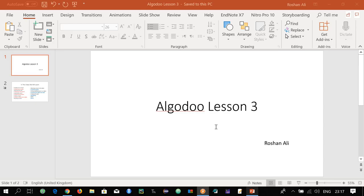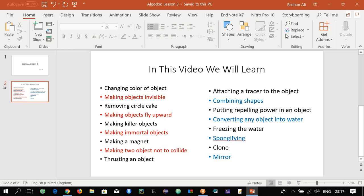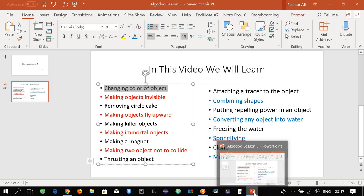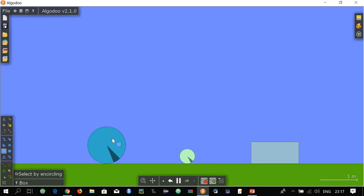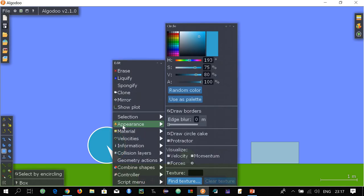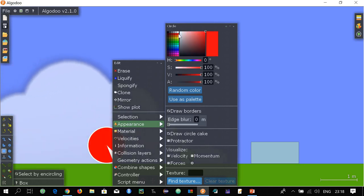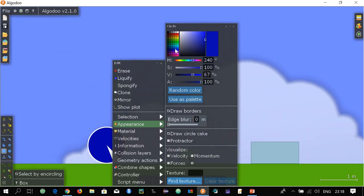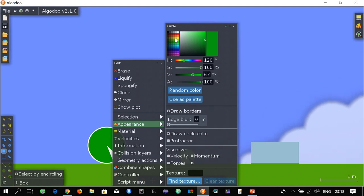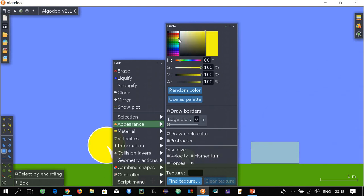The first lesson was changing the color of the object. For changing the color, select the object, right click on it and go to appearance. In appearance here is the color palette — you can select any color for that object. For example I selected red color. You can make it blue, green, yellow, orange. Here you can decrease or increase the intensity of that color. This is yellow color and we are increasing its intensity.